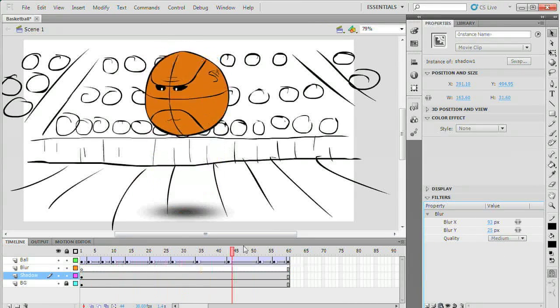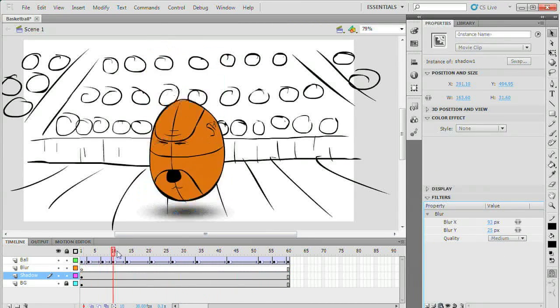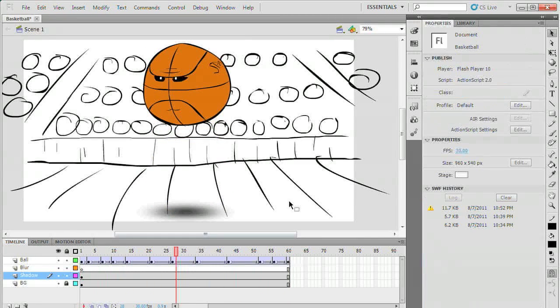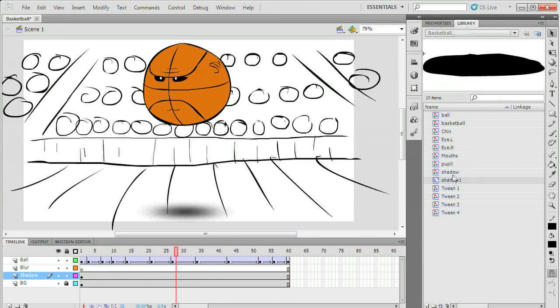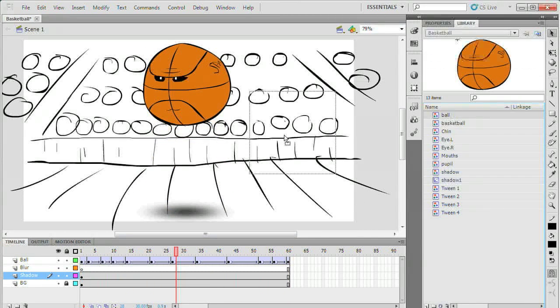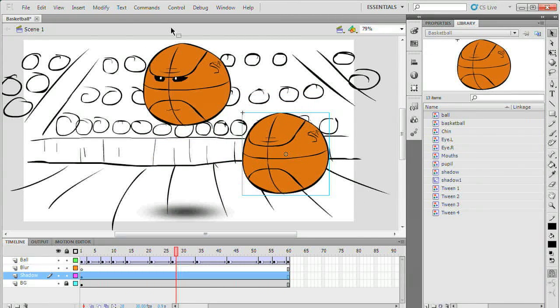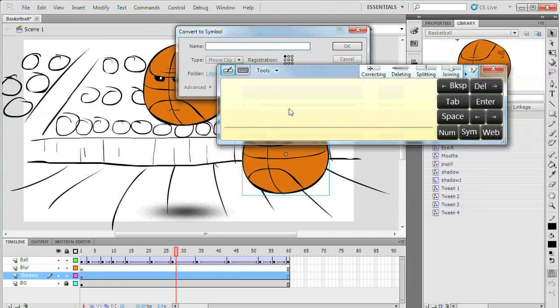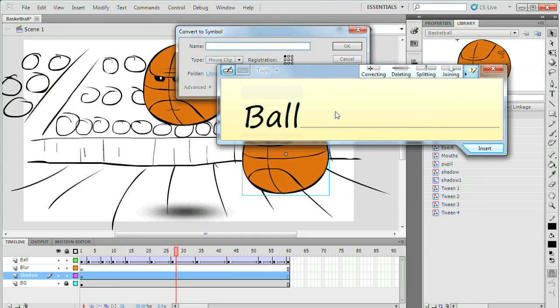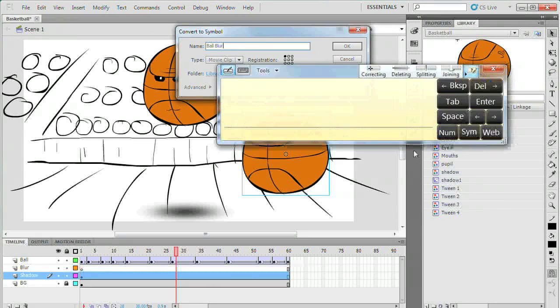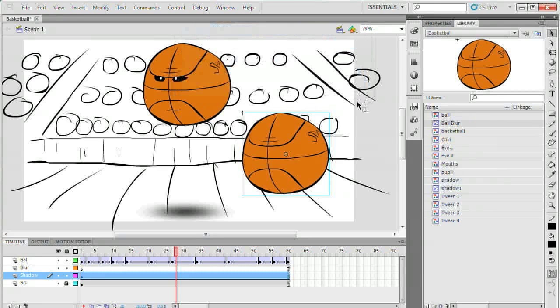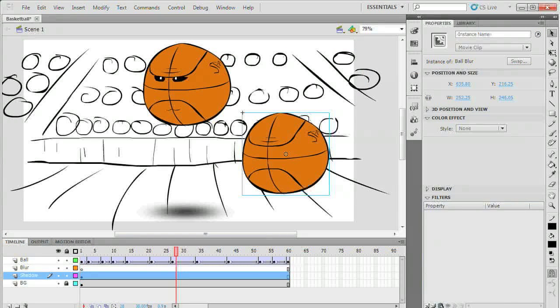Next I'm going to add the motion blur for the character. You can apply blur to drawings, symbols, or images. The only thing that matters is that they're symbolized as a movie clip. Again convert the object into a symbol. Give it a name and make sure its type is set to movie clip.